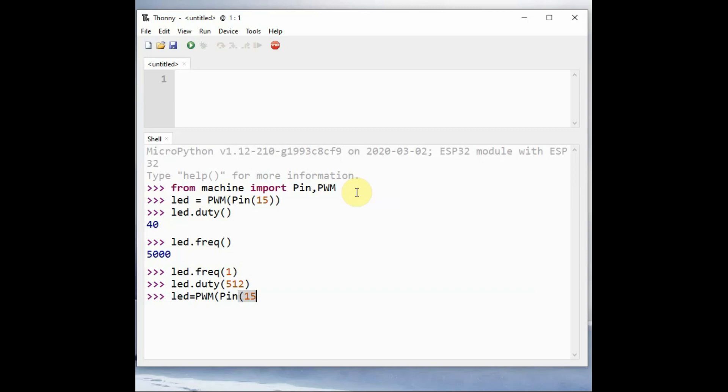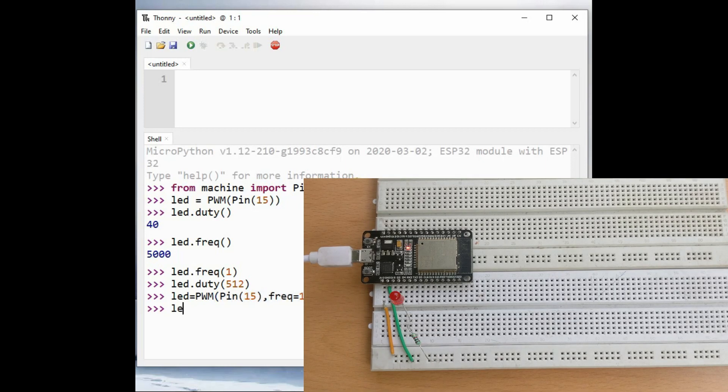This can be implemented in a single code using a pin number, frequency, and then the duty cycle. All can be implemented in a single line of code.